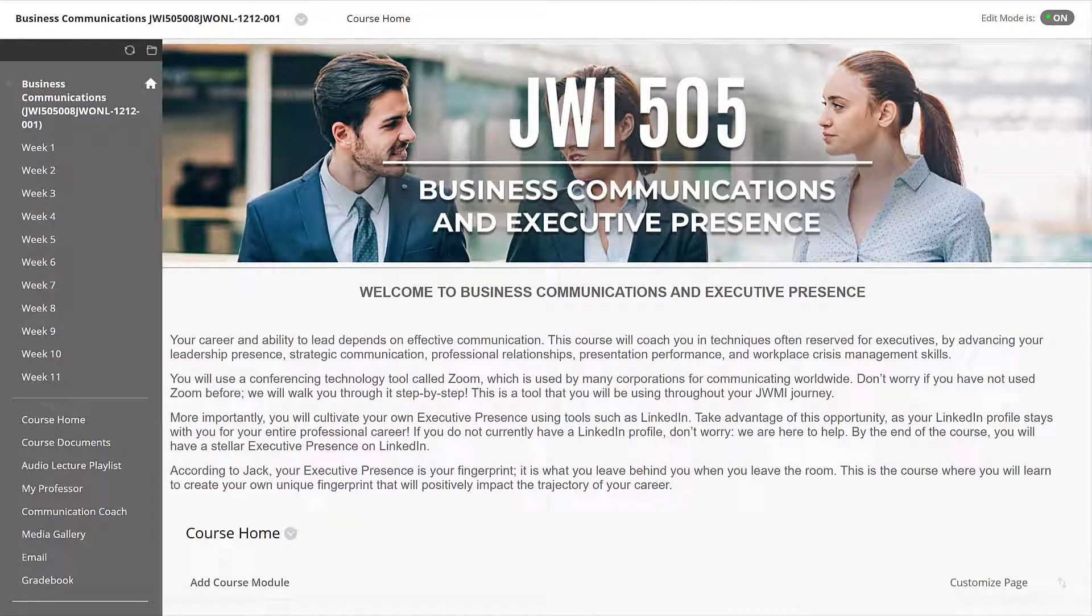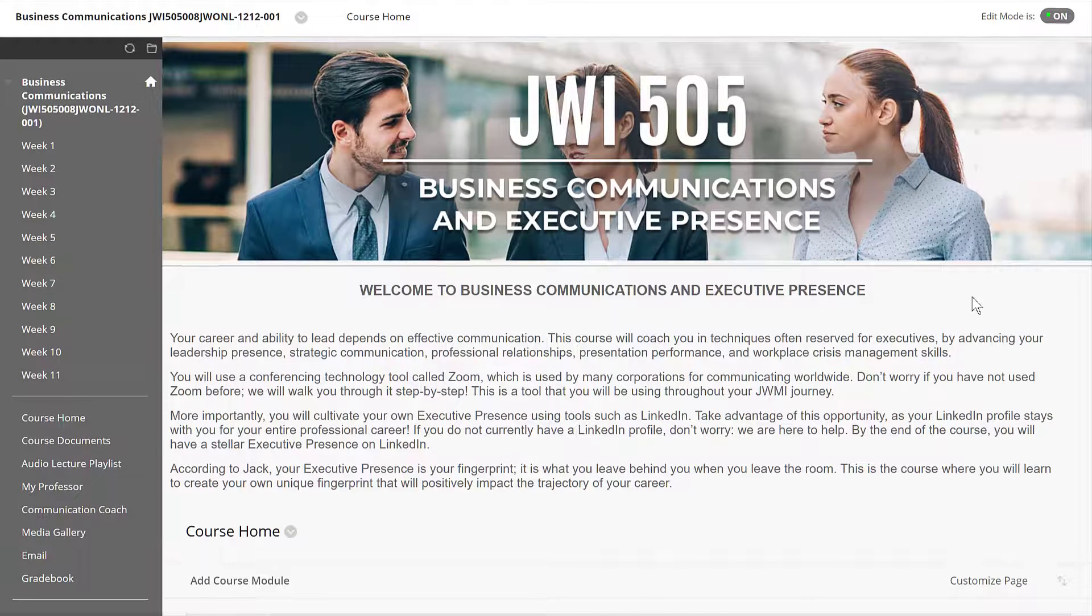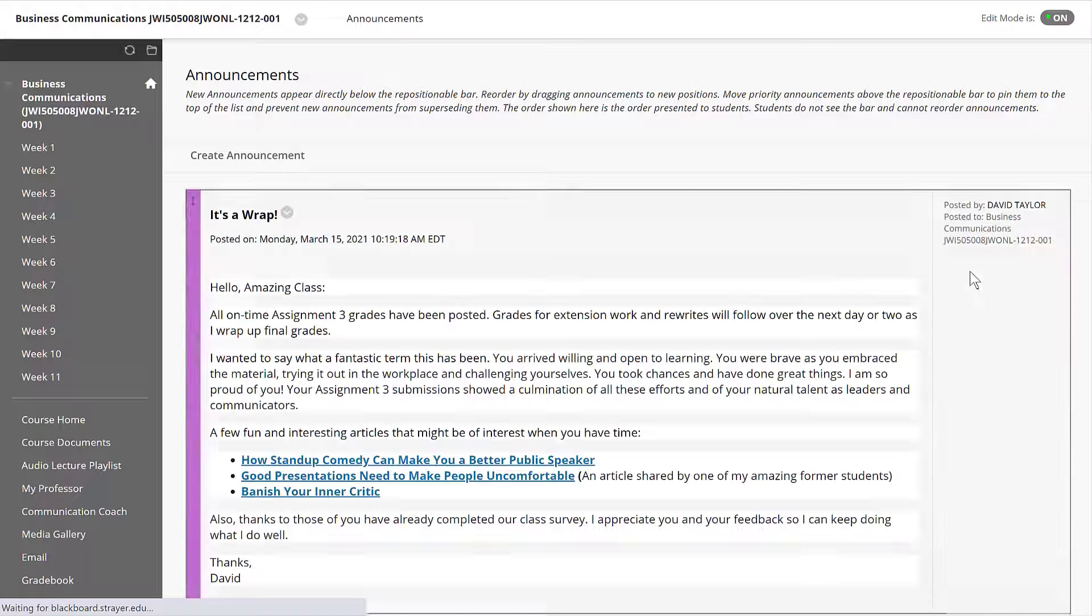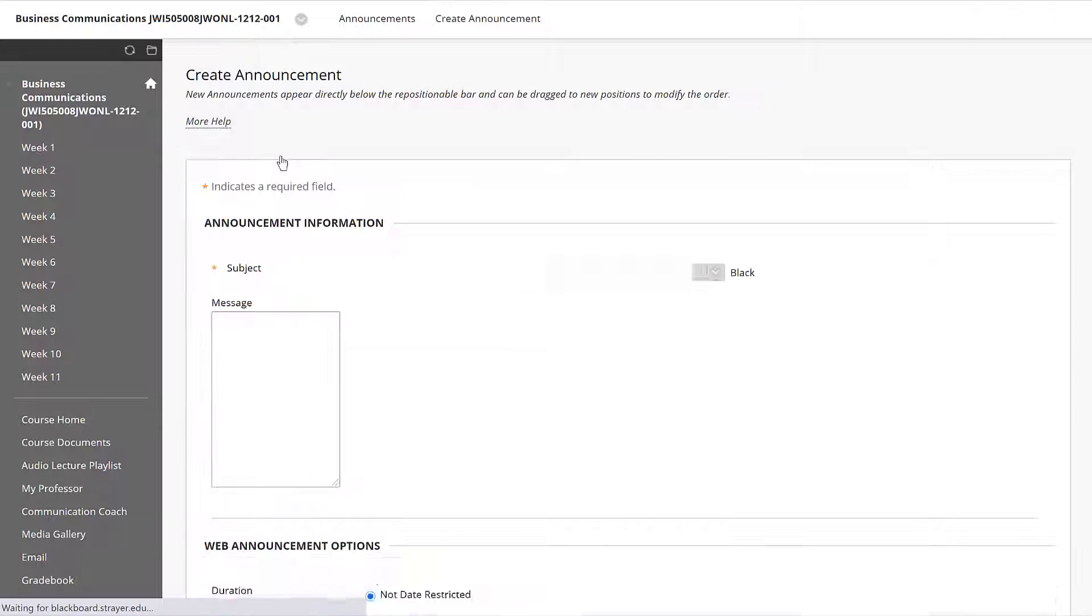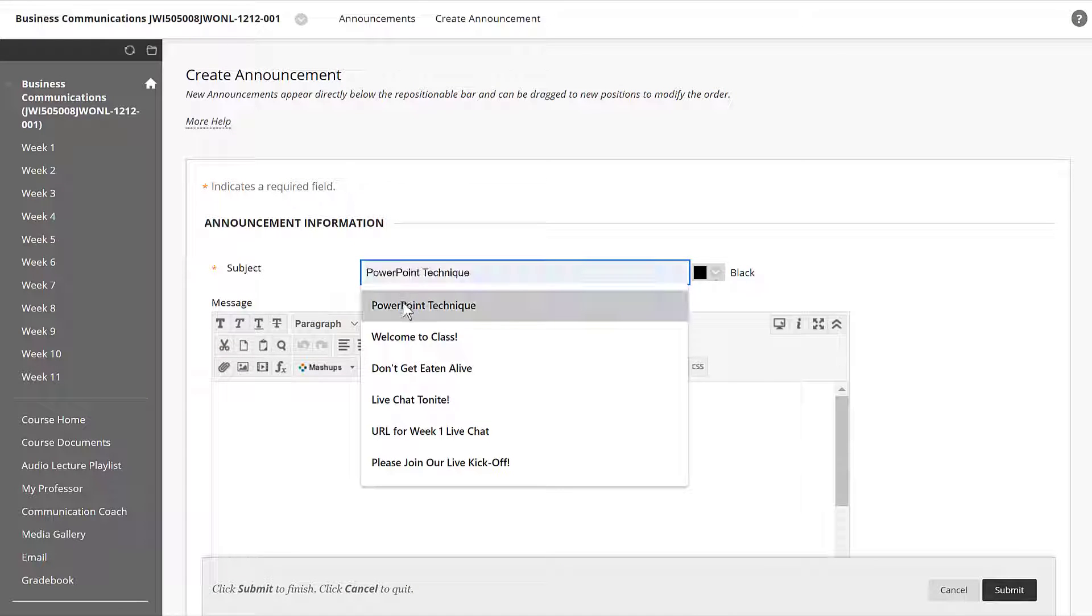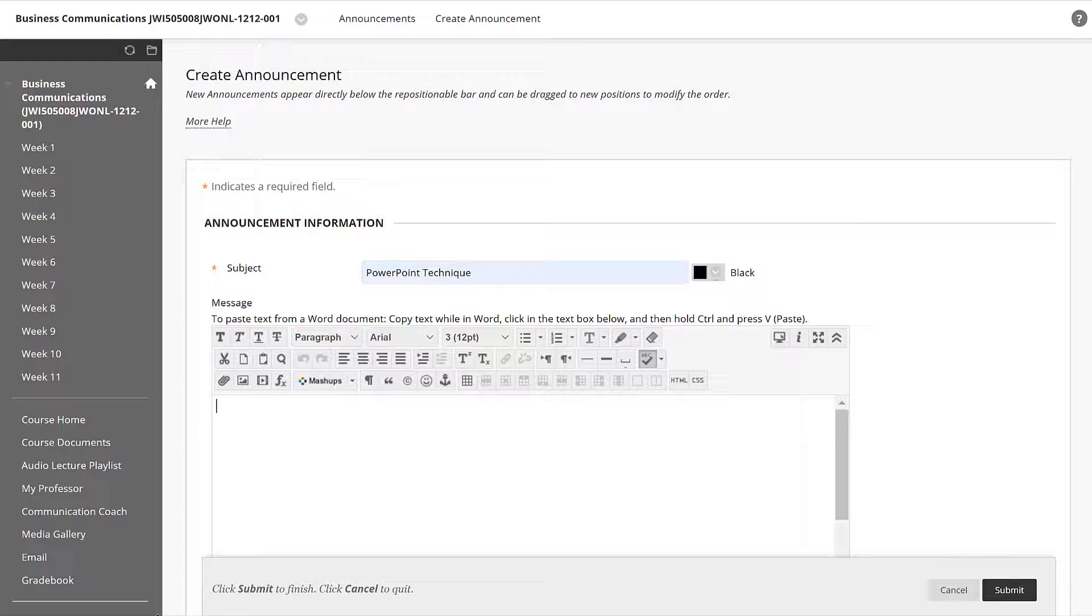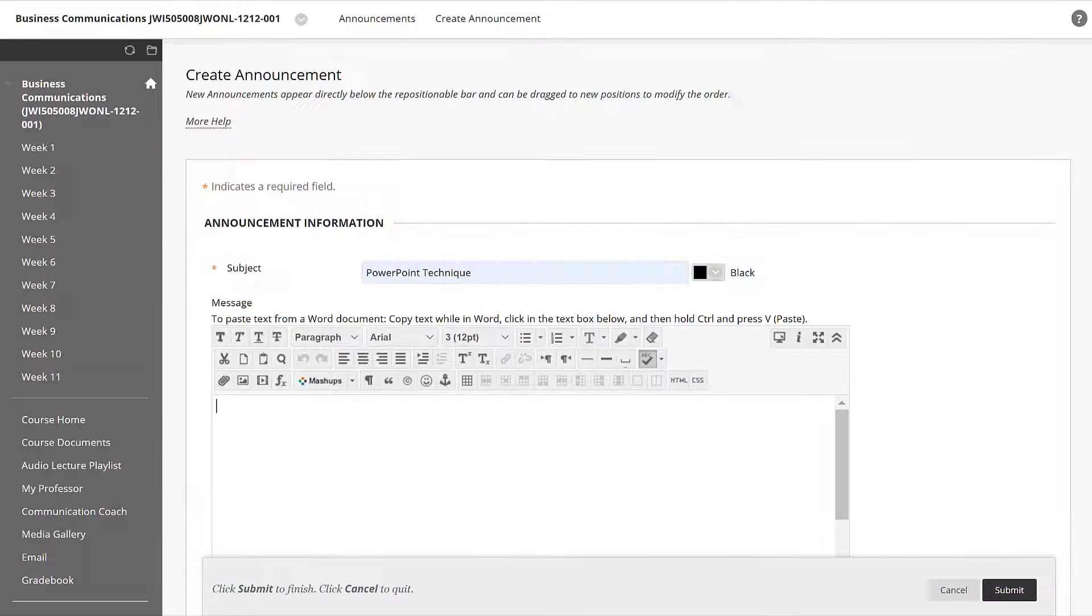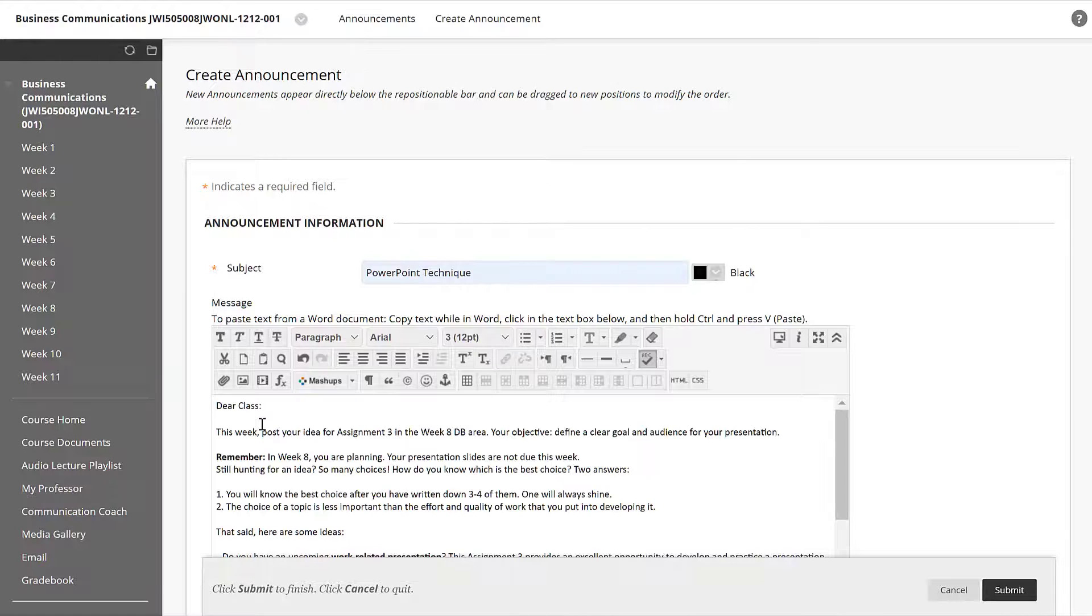Here's the way that Blackboard provides us to insert images in our home page announcements. Let's go to a new announcement, create an announcement, and we'll put in the title. Then from there we're going to copy and paste an announcement from a Word document and insert it into our announcement area.